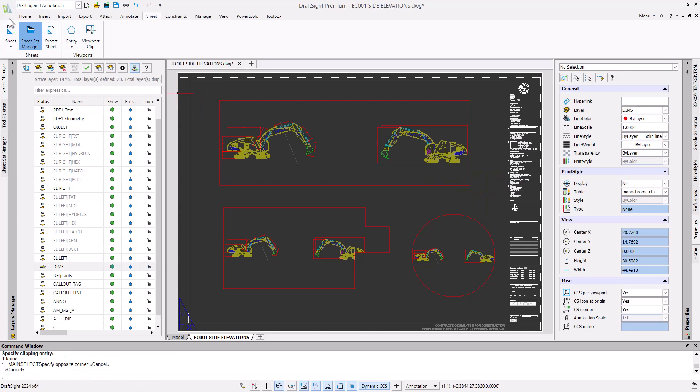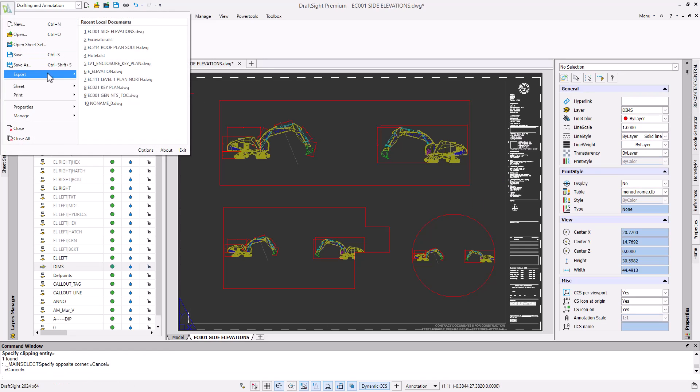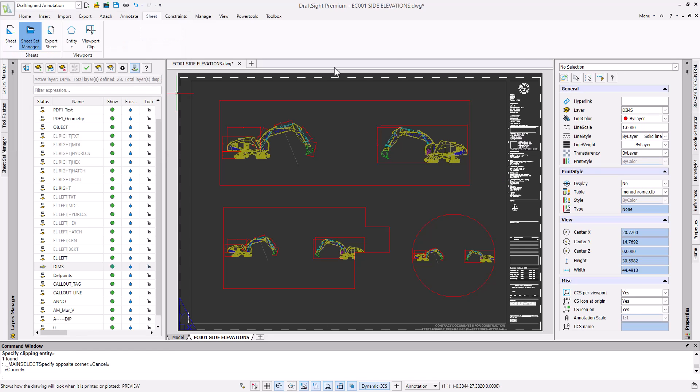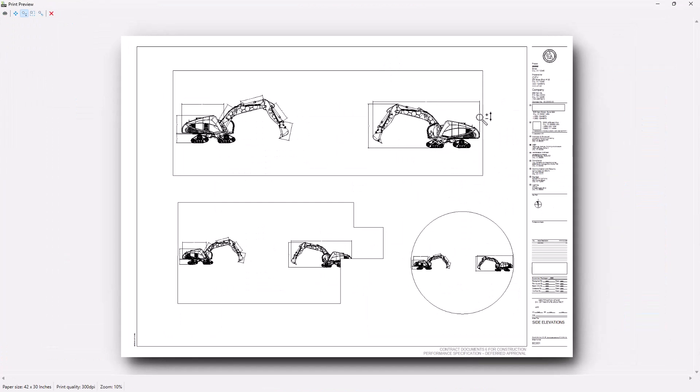Let's run a print preview on our new sheet space and see how these viewports appear in our PDF conversion. Here we can see that our viewports are printed like any other line would be, but this can be adjusted.